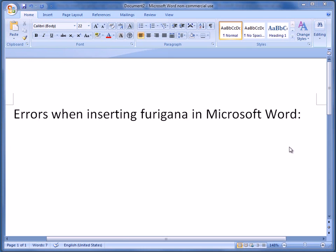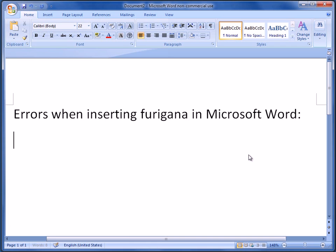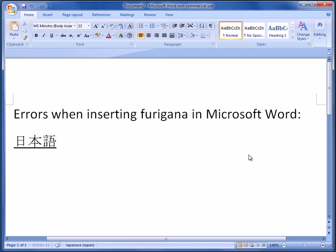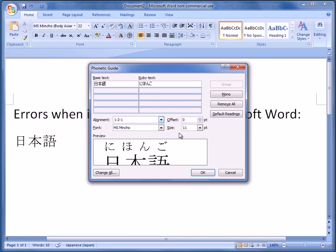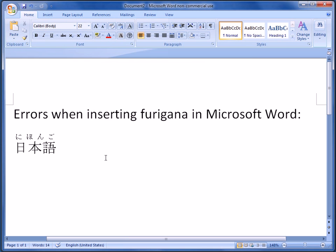This is something I forgot to put in the other video with regards to inserting furigana in Microsoft Word. In Japanese, type in Japanese, go here — it shows up fine.